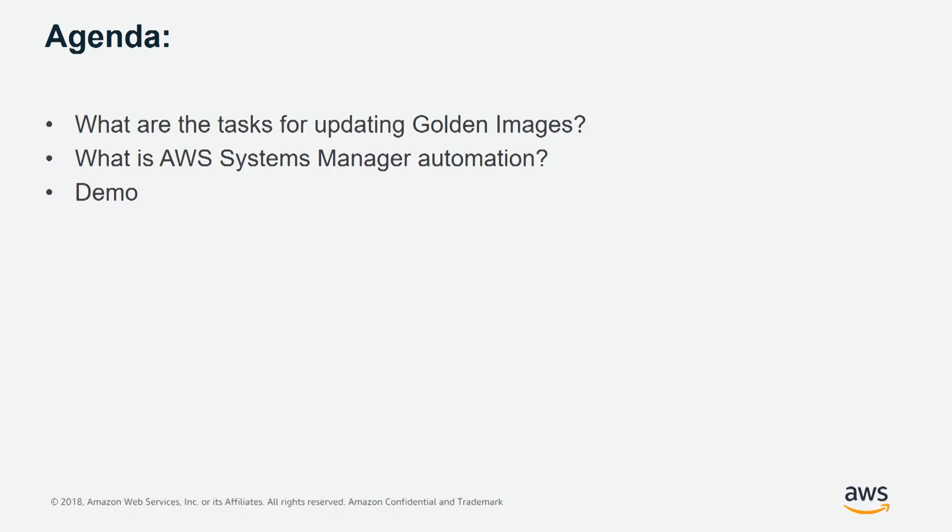We are going to cover what are the tasks for updating golden images, what is AWS Systems Manager Automation, and at the end, we will have a demo on how this is done.